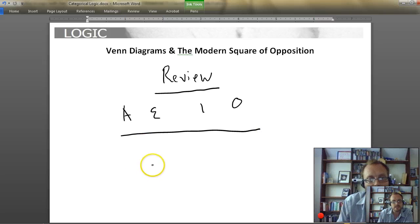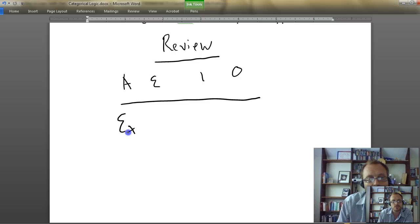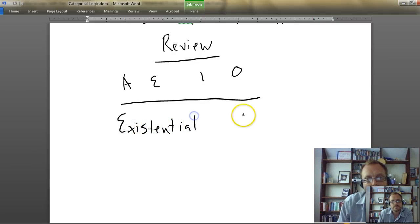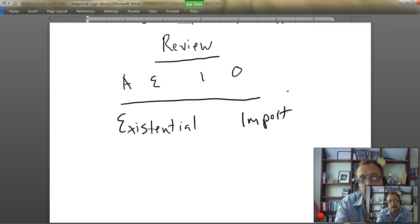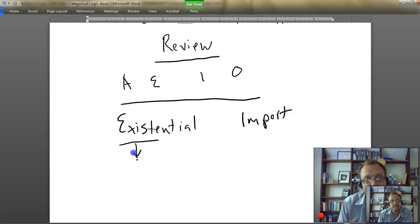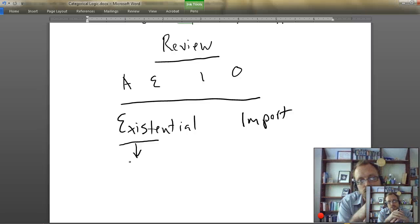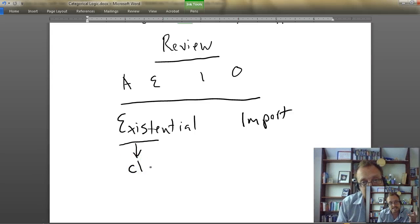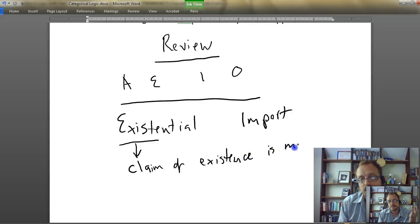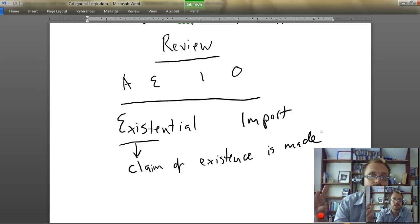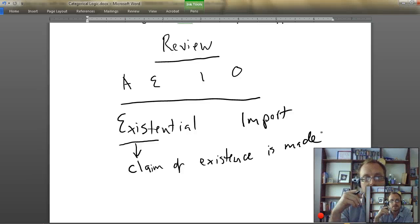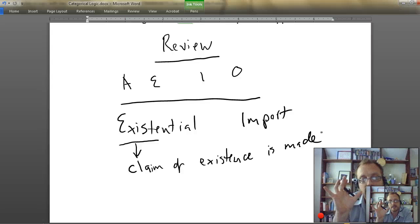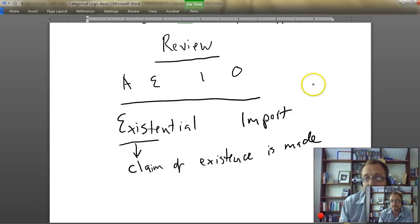Let's put that aside for a minute and quickly discuss existential import. What we're really going to be talking about here is the notion of existential fallacy — we'll come to that at the end. But let's start with what existential import means. A proposition has existential import if a claim of existence is made. Not all propositions, categorical or otherwise, necessarily make a claim of existence.